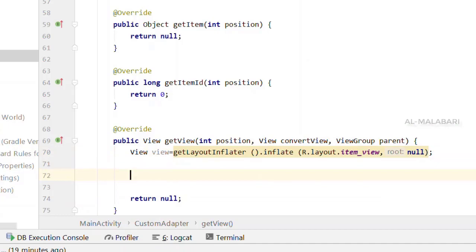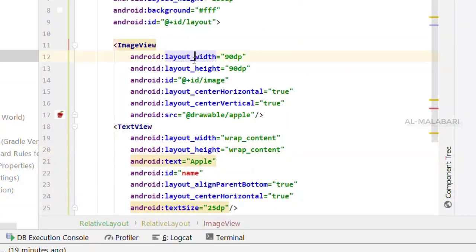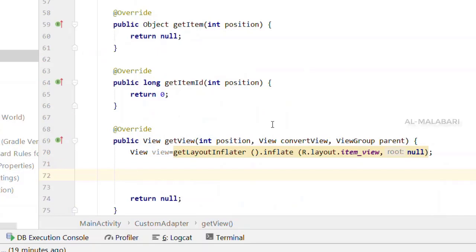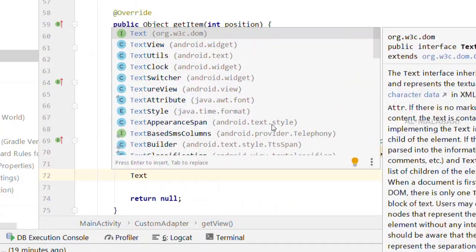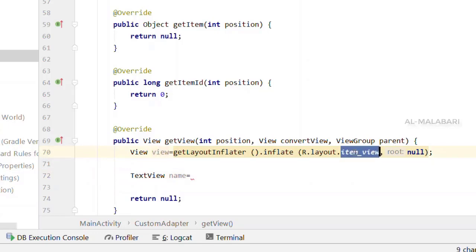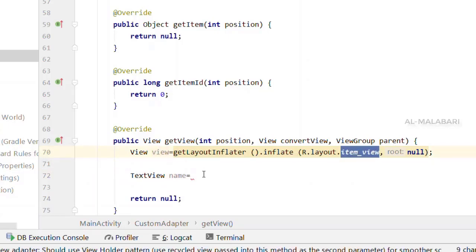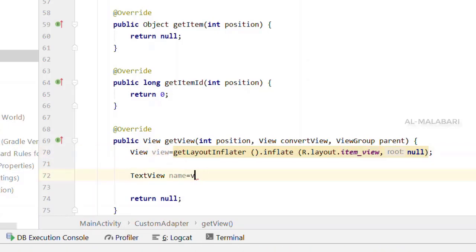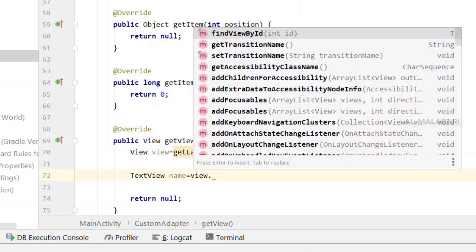Now we have TextView and ImageView. We have TextView, we have the name, we have the view. I am combining the ImageView and the TextView.